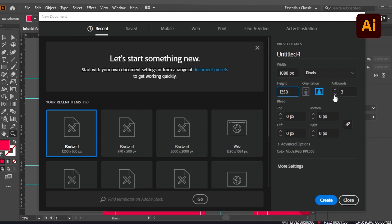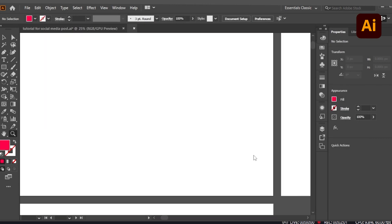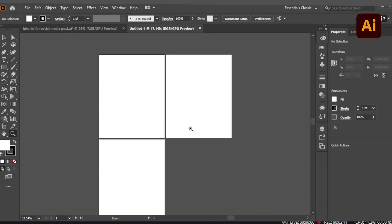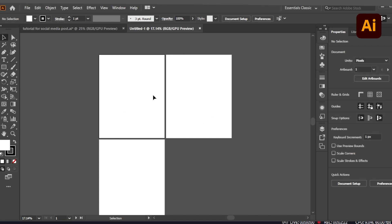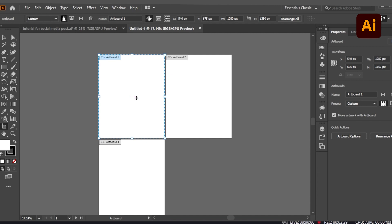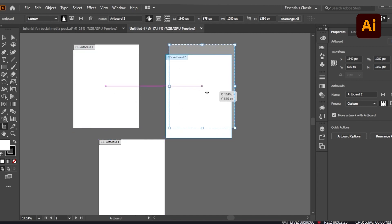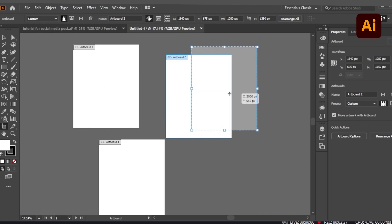I'm creating three artboards. Let's click on the Create button. Now the artboards are pretty close to each other, so we won't be able to work comfortably. To fix this, click on any artboard, go to the Edit Artboard option, and you can drag it anywhere. Similarly, you can drag the others to give yourself more working space.